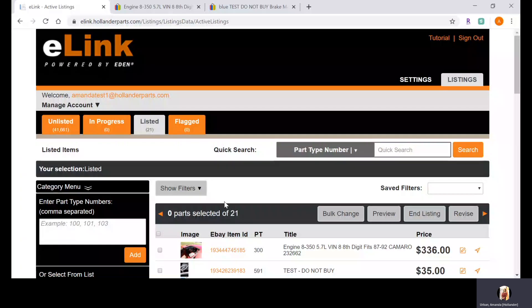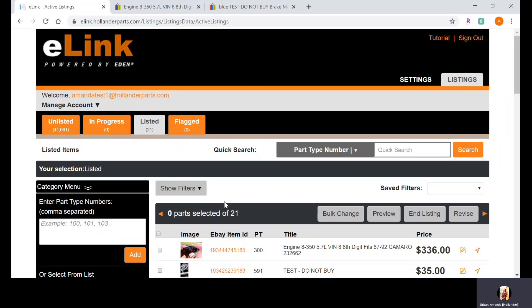Hello everybody and welcome to today's webinar. Today we will be discussing the manufacturer part number and the importance of adding it into your eBay listings. We will discuss why it is beneficial to add this information into your eBay listings as well as the proper way to do so, so that you have full searchability via MPN or manufacturer part number.